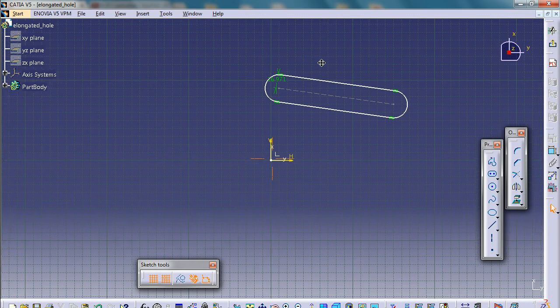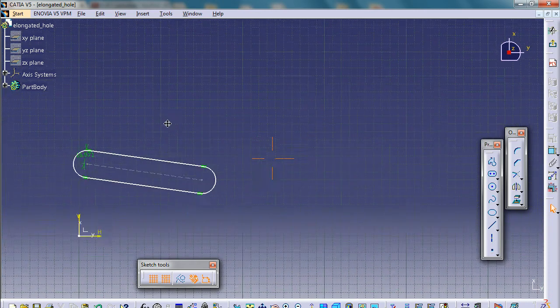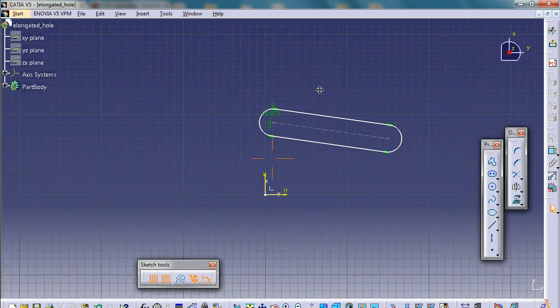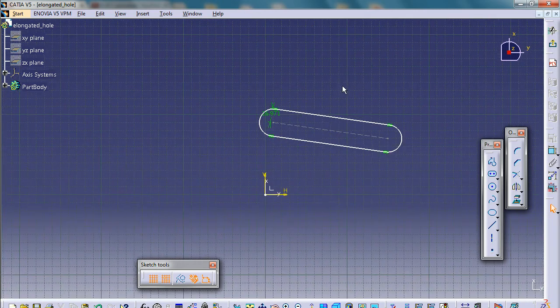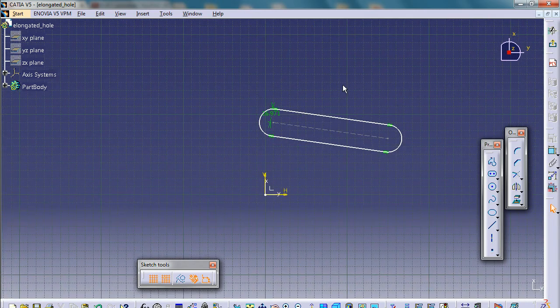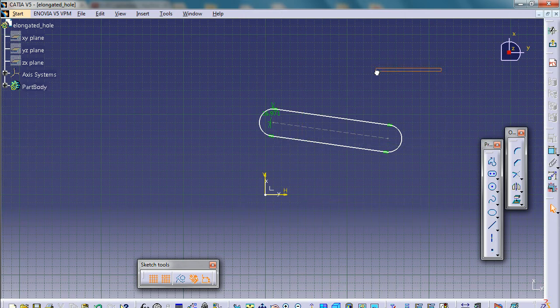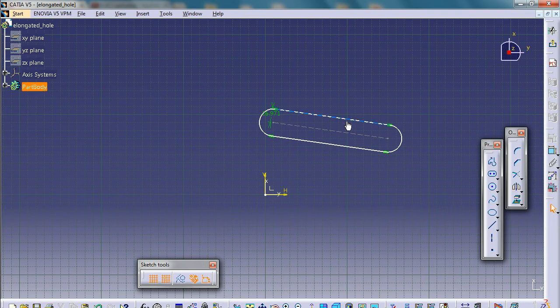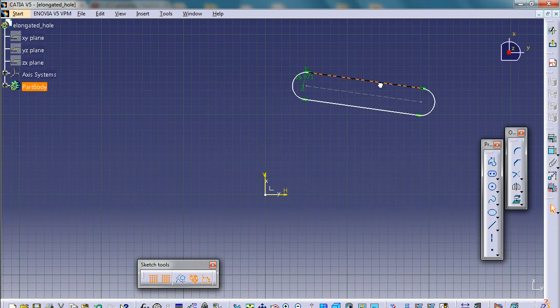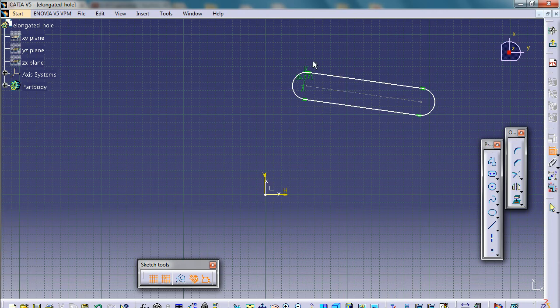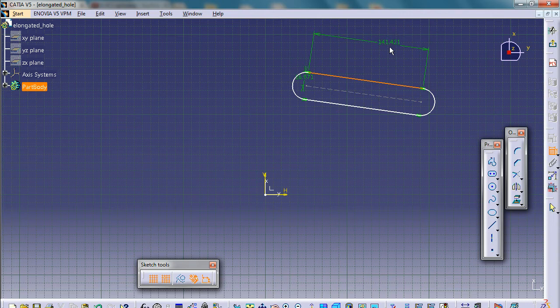So we need to constrain this sketching element first because we can move these sketching elements any way we like. At the moment it's not fixed. So let's do that. Constrain this element with this element.